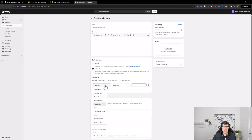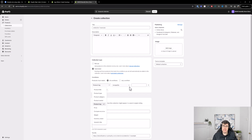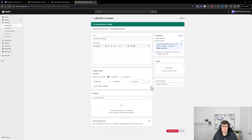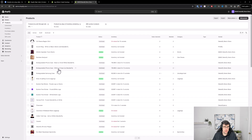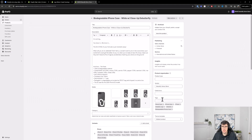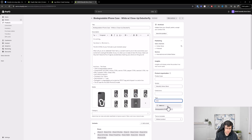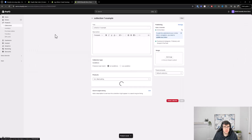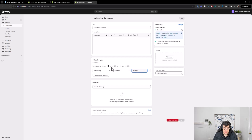What I recommend is using automated collections with product tags. A Samsung case, for example, might be relevant to three collections. By adding a tag — say 'example' — and setting the collection condition to 'product tag is equal to example,' products with that tag automatically populate the collection. This way when you go back to the product page and add the tag, it automatically appears in the right collection.